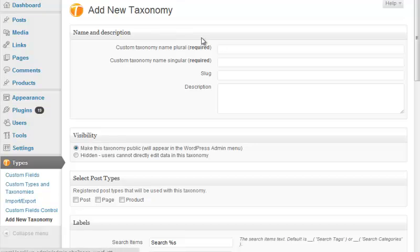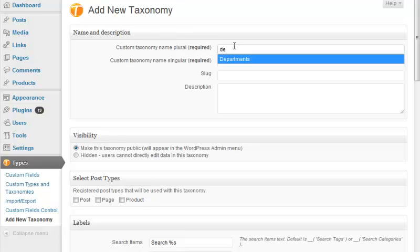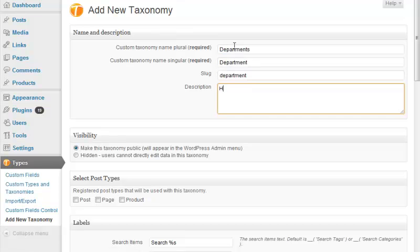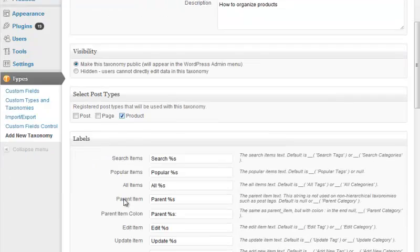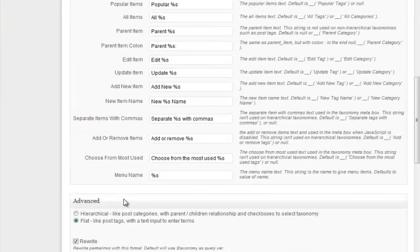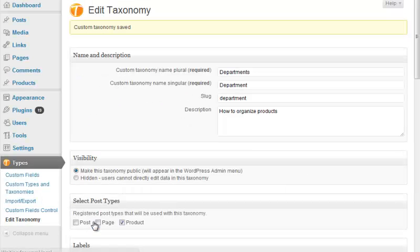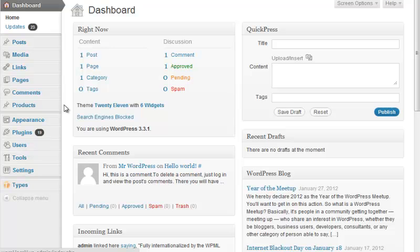Again, enter the name, path, and description. Then link departments to products. You can choose whether your taxonomy acts like WordPress tags or categories. These departments have a hierarchy, so they're more like categories than tags.